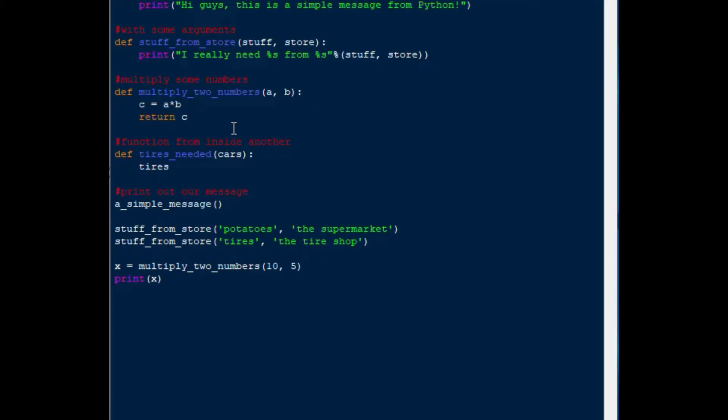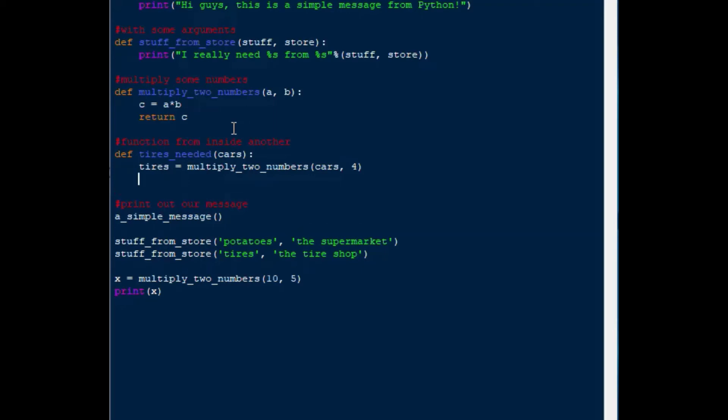Then we'll say tires equals multiply_two_numbers, and then we'll put in cars, and then four, because most cars have four tires, although some do not. So we'll say cars and four as our arguments, and then once we have that number, we've called a function from inside our function, then we can use another function to demonstrate the output of that.